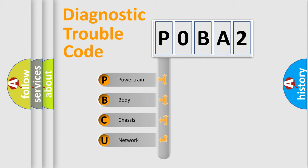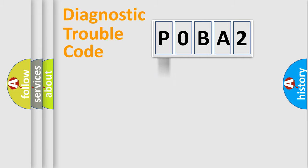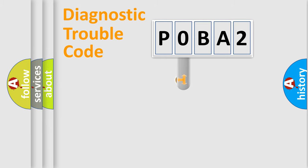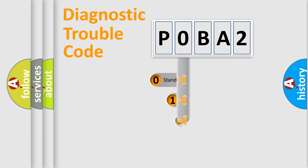We divide the electric system of automobile into four basic units: Powertrain, body, chassis, and network. This distribution is defined in the first character code.